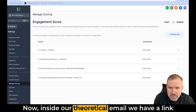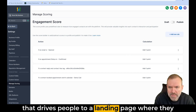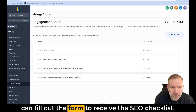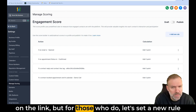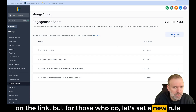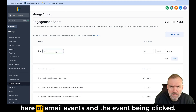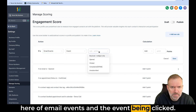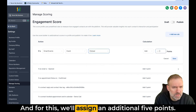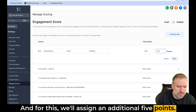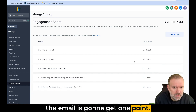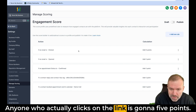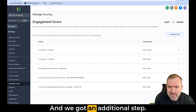Inside our theoretical email, we have a link that drives people to a landing page where they can fill out a form to receive the SEO checklist. Not everyone who opens the email is going to click on the link, but for those who do, let's set a new rule here of email events with the event being clicked. For this, we'll assign an additional five points. Just click save. So anyone who opens the email is going to get one point, and anyone who actually clicks on the link is going to get five points.